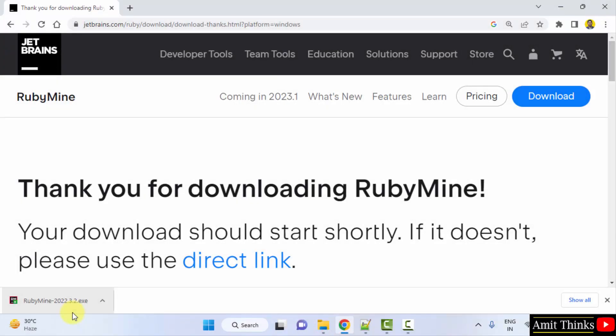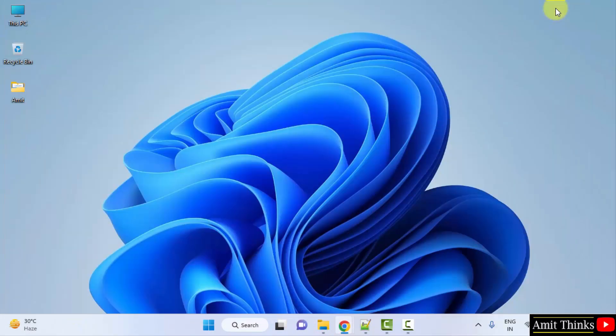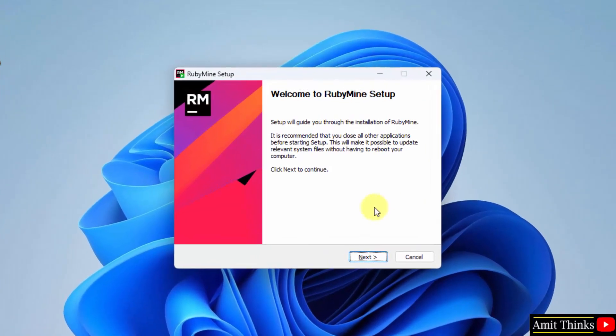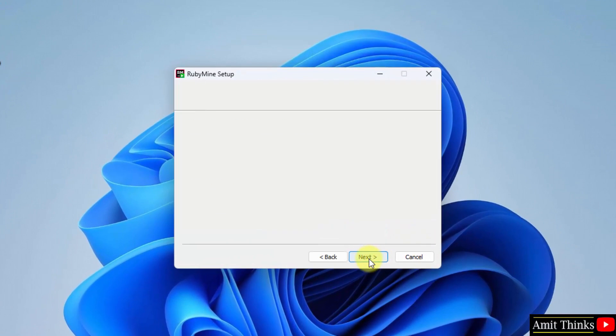The exe file downloaded. Double click on it to install. Minimize. The setup started. Here it is, the setup started. Click on Next.